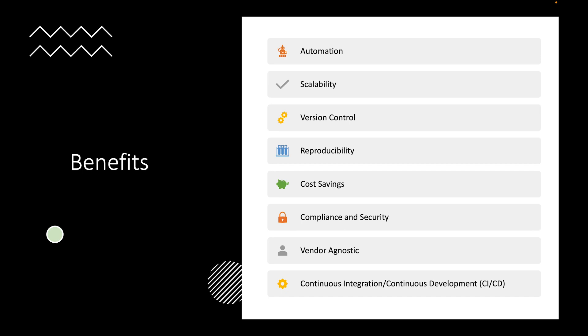Scalability — if you needed to set up 100 VMs, you can do that with Terraform using code. If you are doing ClickOps, like within the Azure portal, you'll be there for a little while.